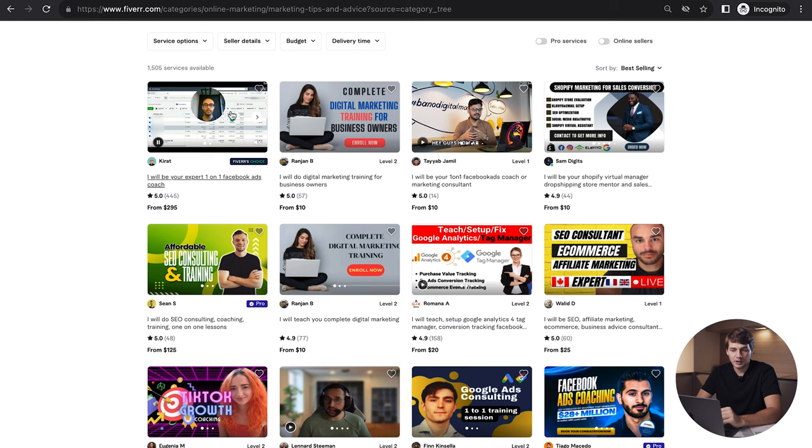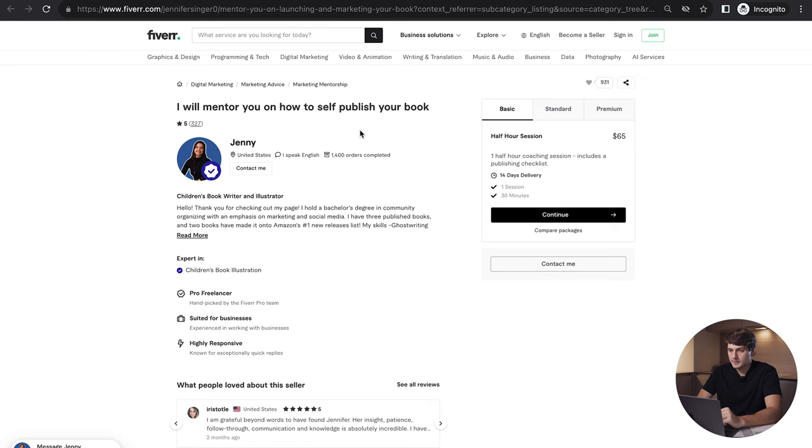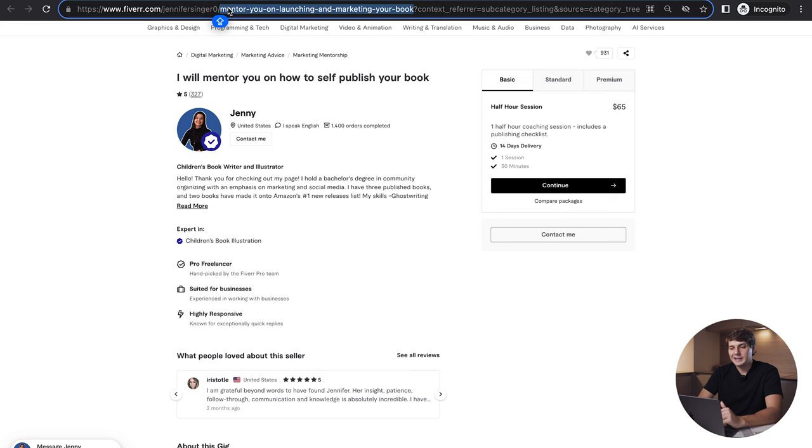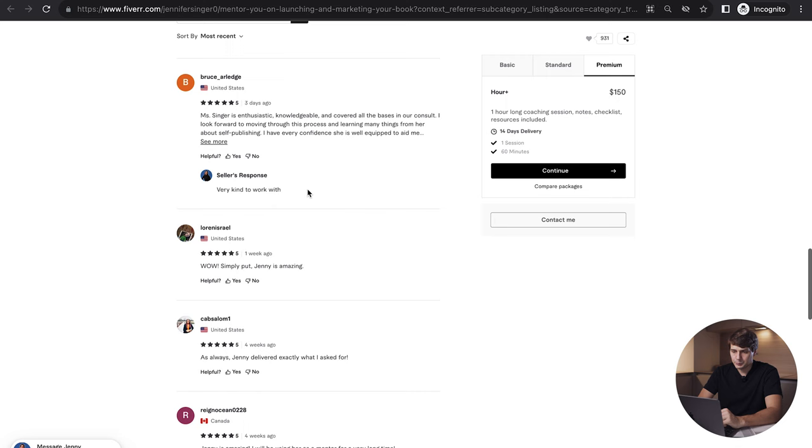Let's take a look. We can also see 'I will mentor you on how to self-publish your book,' this has 327 reviews, interesting. You can always check here because some sellers start with one gig and then they change it, but we can always see by the link here that this is the gig that she started originally. She's charging one half-hour coaching session includes publishing checklist $65, one hour long coaching session $125 and $150.